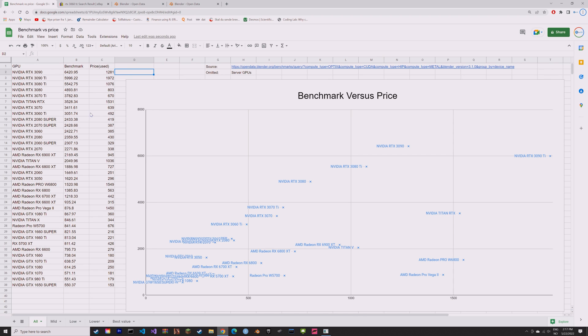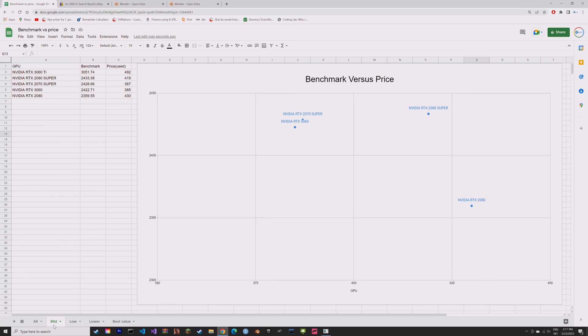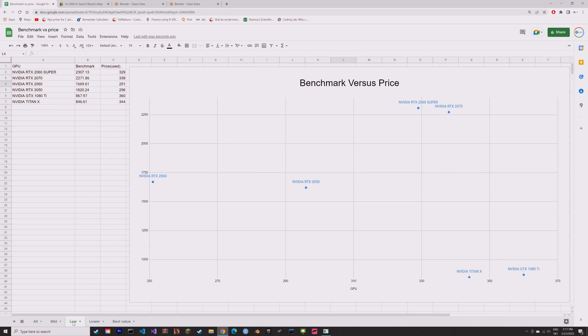To help you guys buy the right GPU for your budget, I decided to create a scatterplot which plots the sold price on eBay for the GPU versus the benchmark of the GPU for Blender.